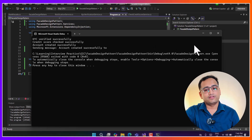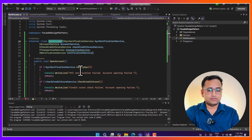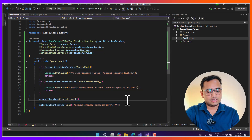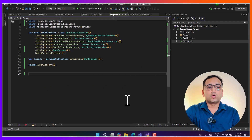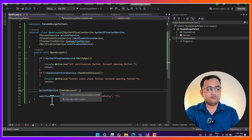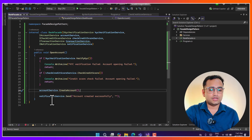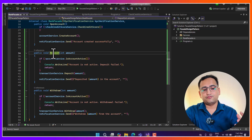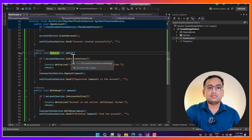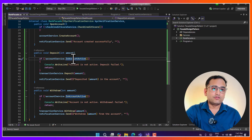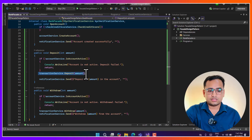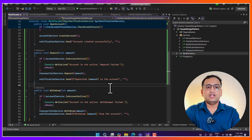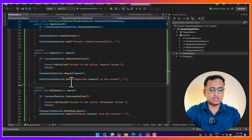You can see we are still getting all the messages. We have created just a wrapper - OpenAccount is just a wrapper and we are hiding all the implementations inside this method. Now we can write more methods. For example, a Deposit method and a Withdraw method. The Deposit method checks if the account is active, then deposits the amount, adds the transaction, and calls the notification service to send an SMS about the deposited amount.